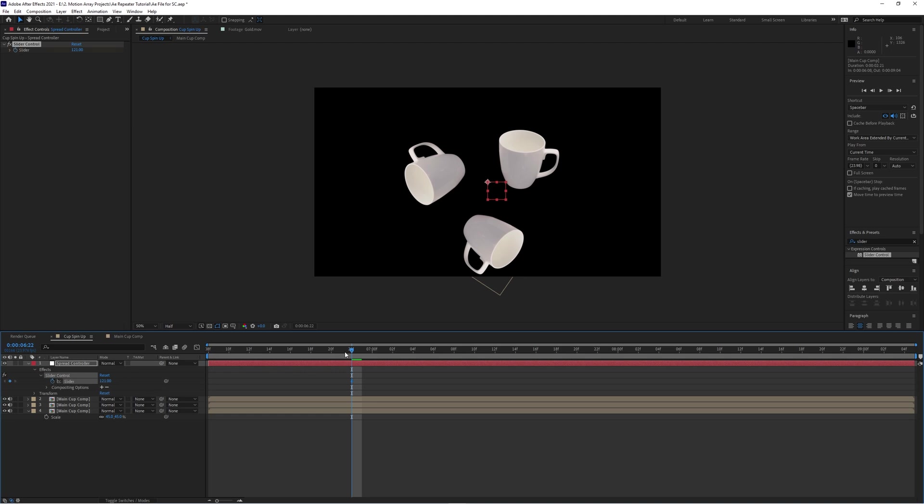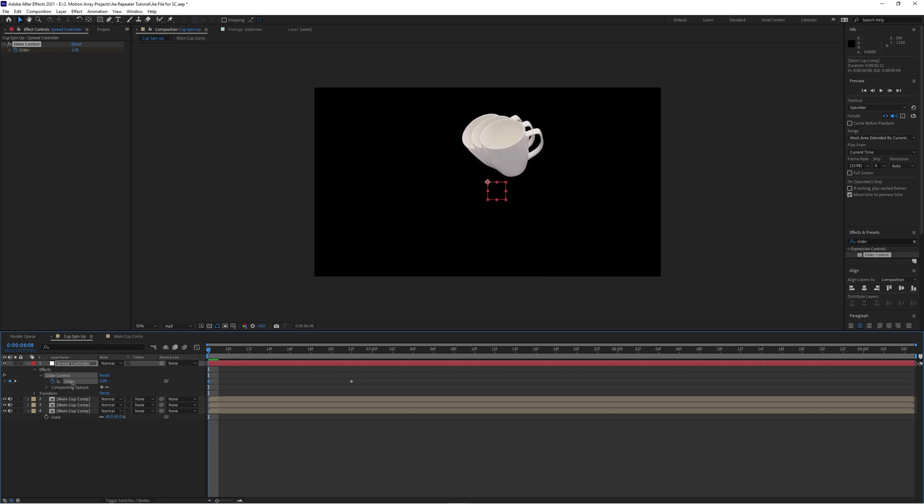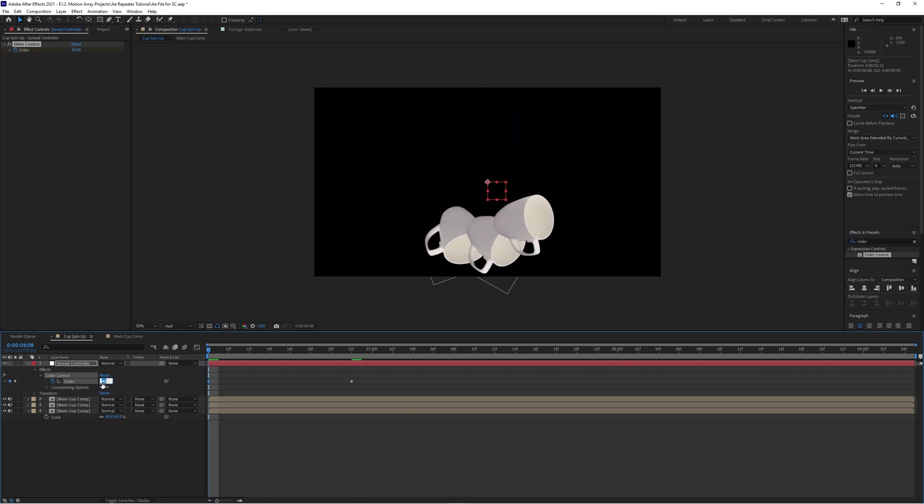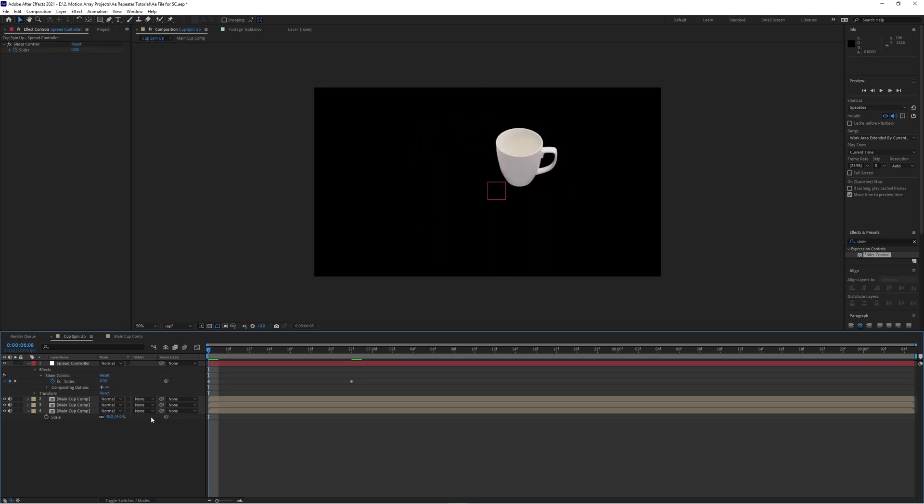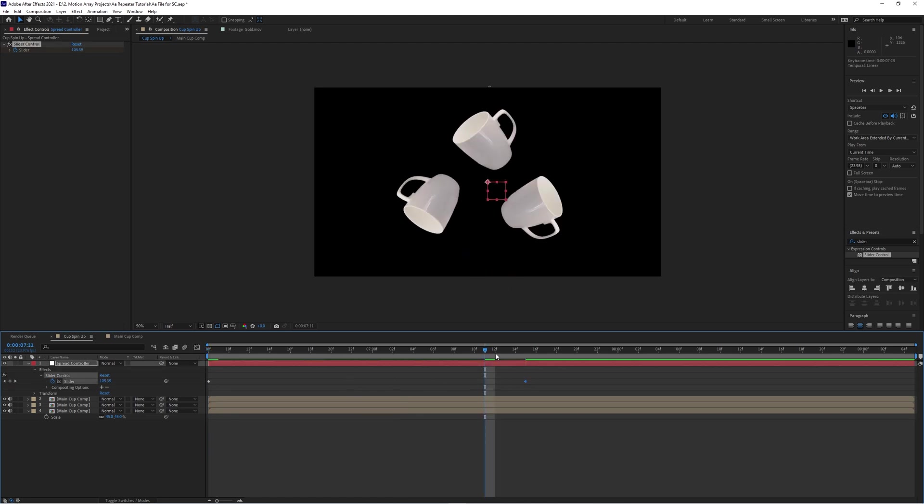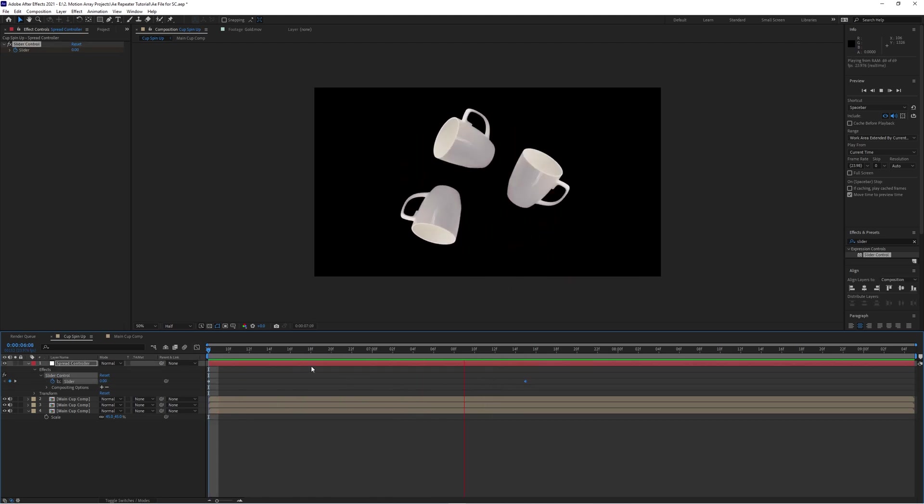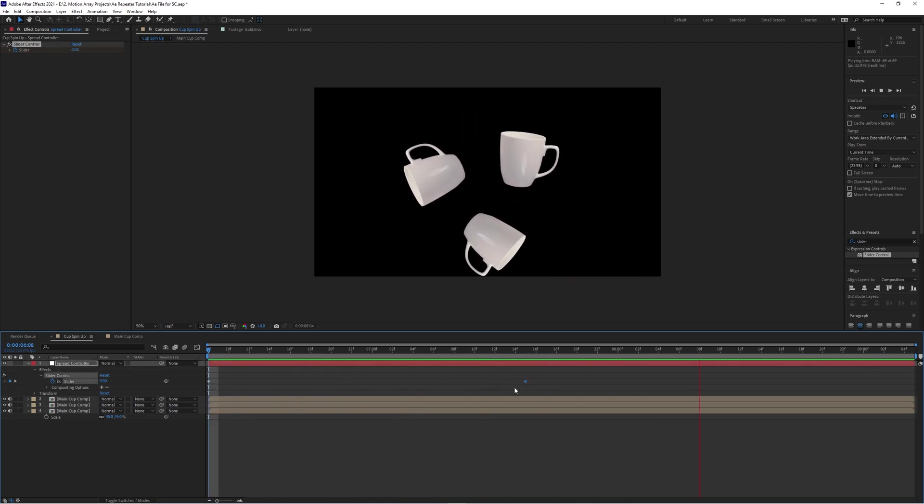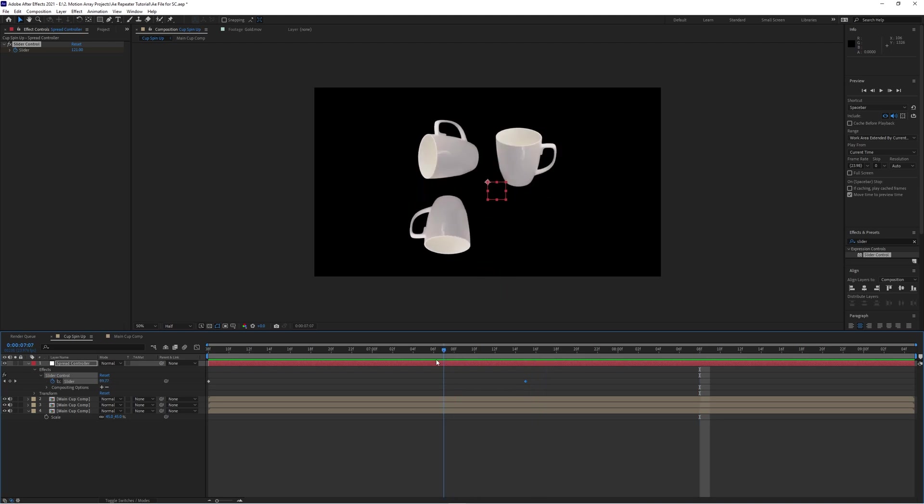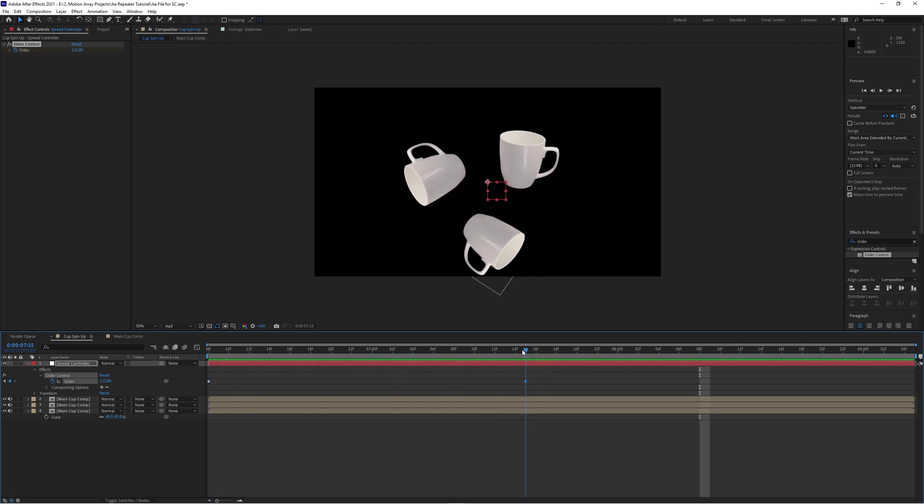And once you get it to the point that you want it, you can actually keyframe this amount to start at zero and then increase or decrease to the amount that you want. But if you're going for the look where everything is perfectly equally spread out from each other, there's an easy way to figure this out and get it exact.